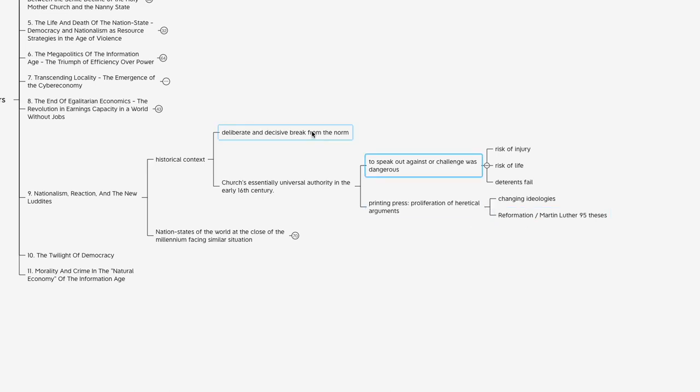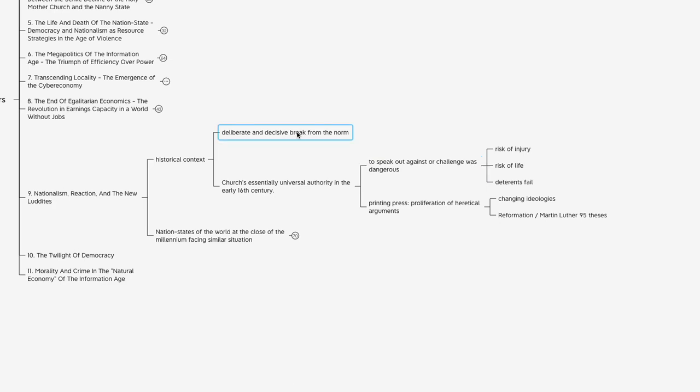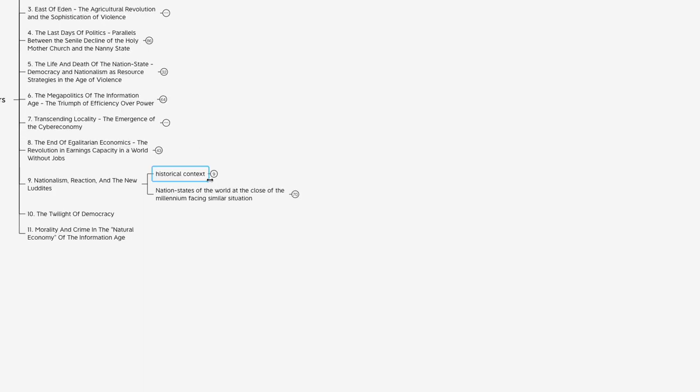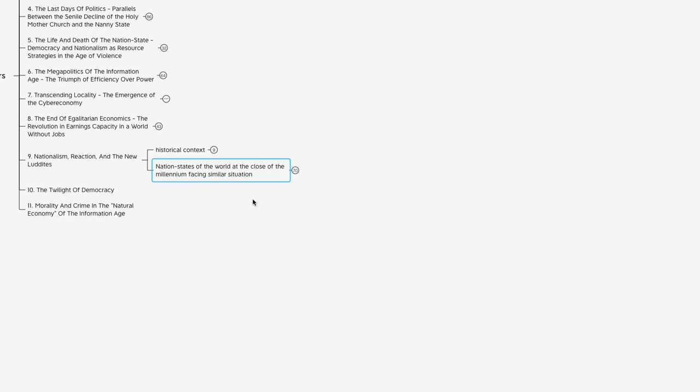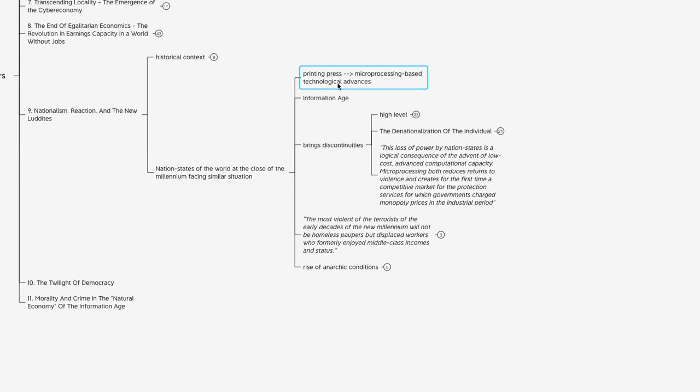The point of bringing this up is that situation in Europe at that time in the early 1600s is an example of a deliberate and decisive break from the norm. There's something similar to that in the author's mind happening right now in terms of all the nation states of the world at the close of the millennium facing a similar situation. It's not the printing press that is challenging the status quo, rather these microprocessing-based technological advances.